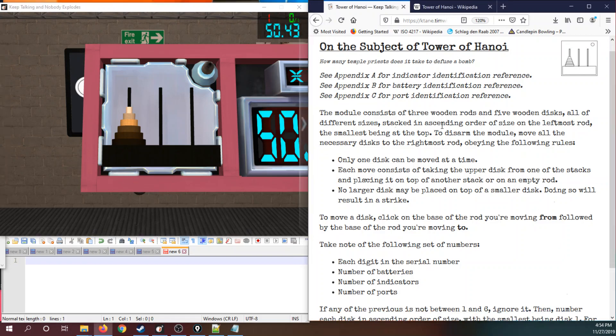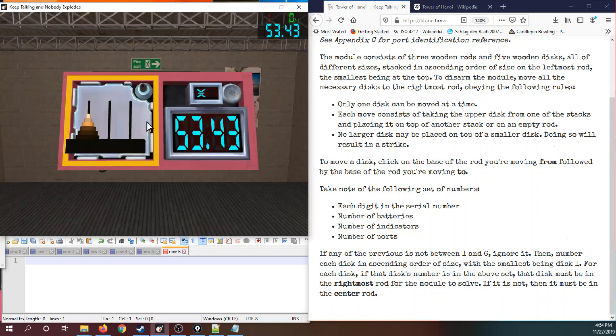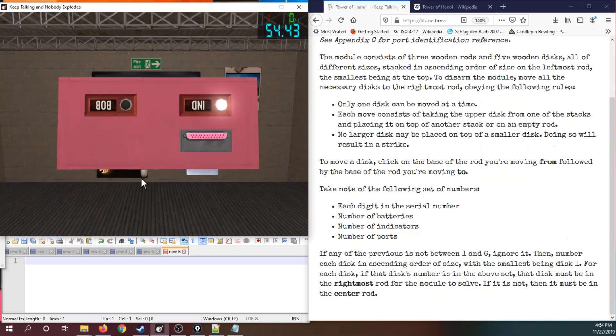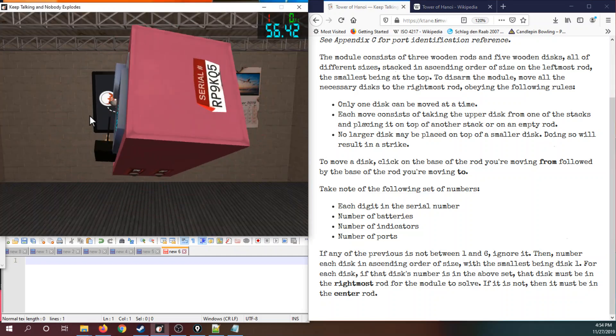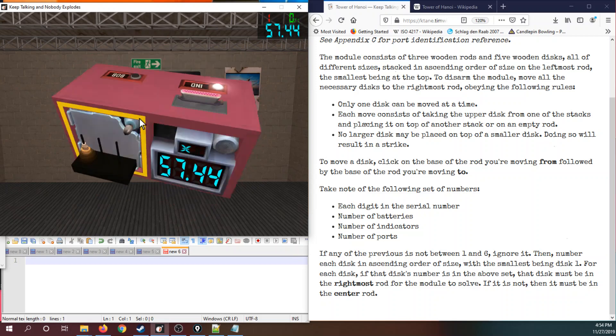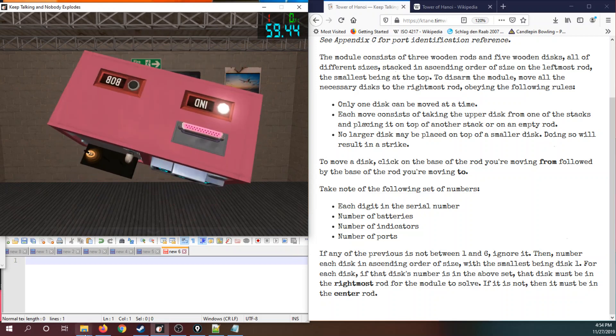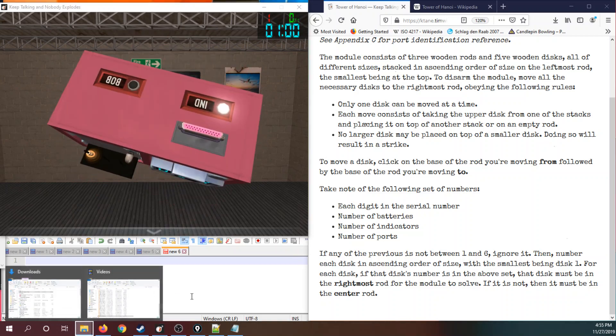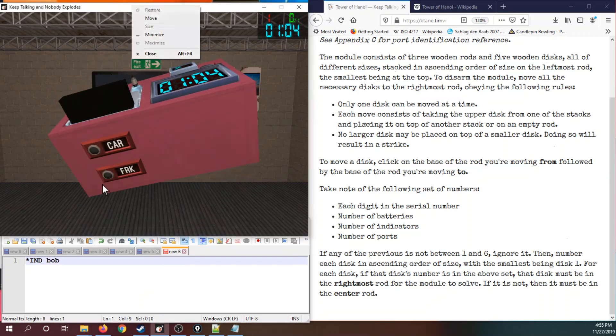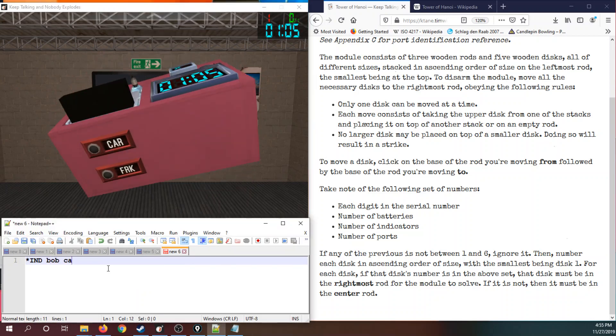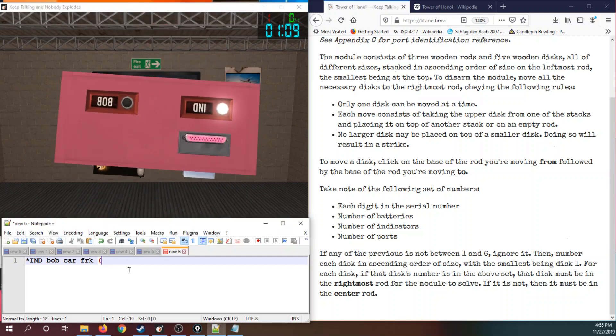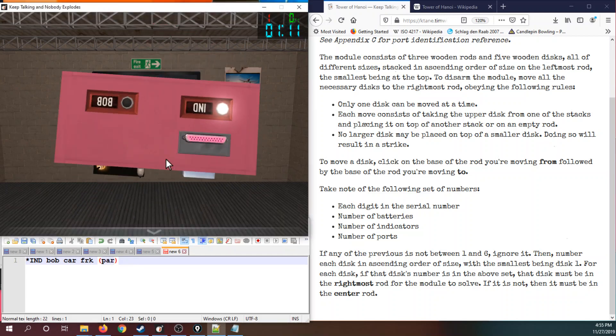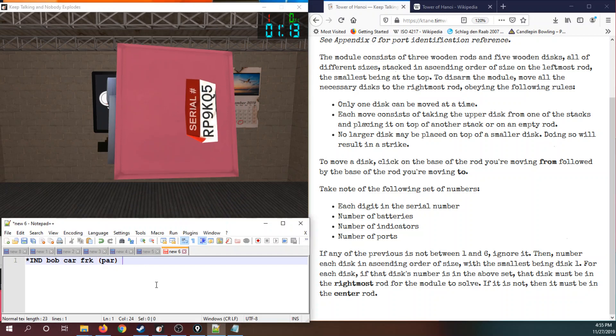And now let's see what the manual asks for. We need to take down the entire edgework in order to solve this module first of all. We have no batteries at all. Lit IND, unlit Bob, unlit Car, unlit FRK. I believe I saw a parallel plate and a number. Romeo Papa 9, Kilo Quebec 5.